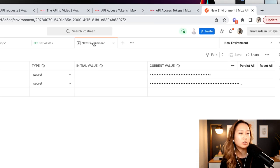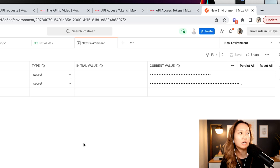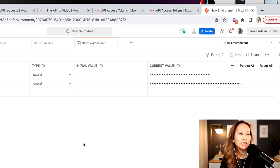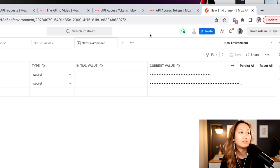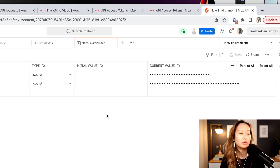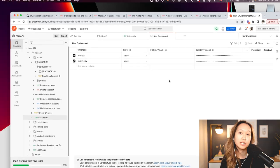In Postman, you can create a new environment where you can save your token ID and your secret key as a secret, and then every time that you make a request after that, it will make it with the appropriate credentials.